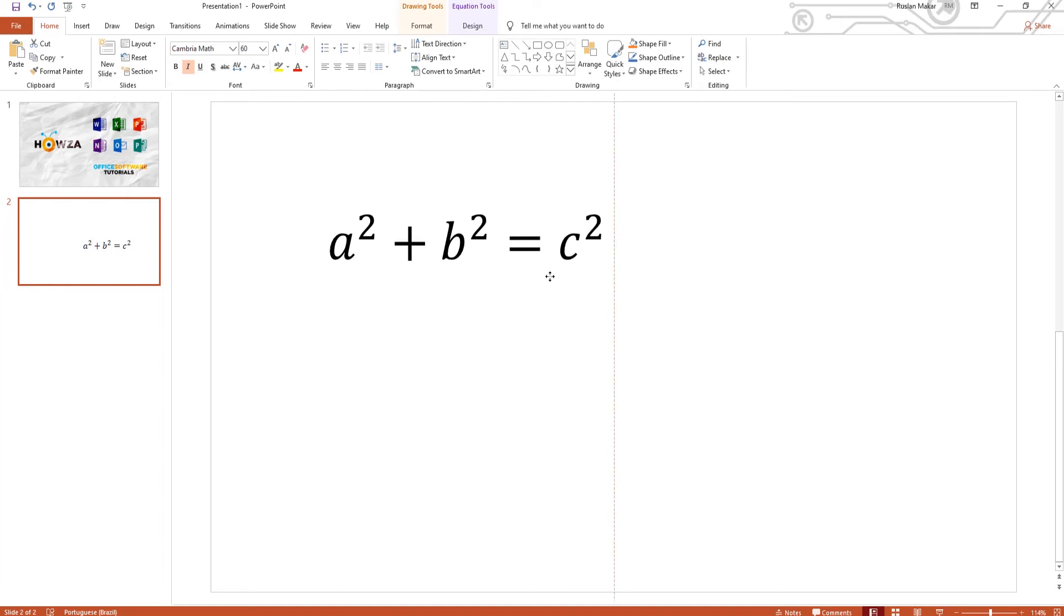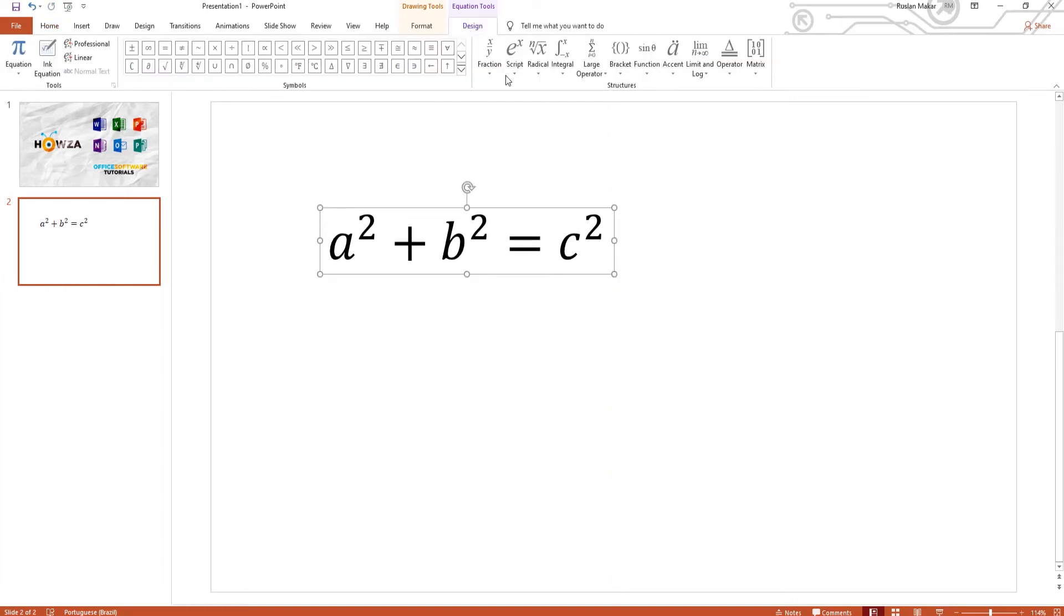Click on the equation to edit it. You can also insert another equation. Click on the equation where you need to edit it.